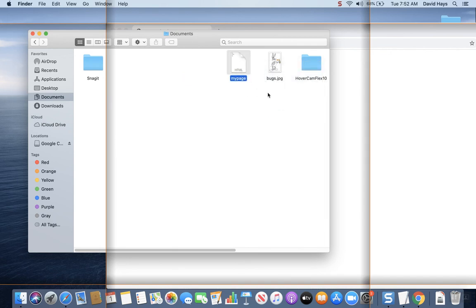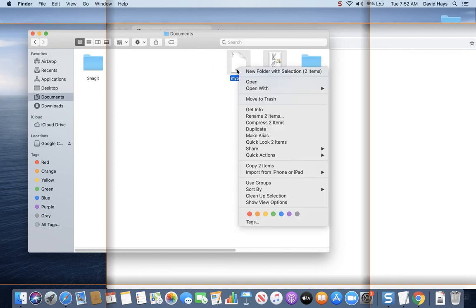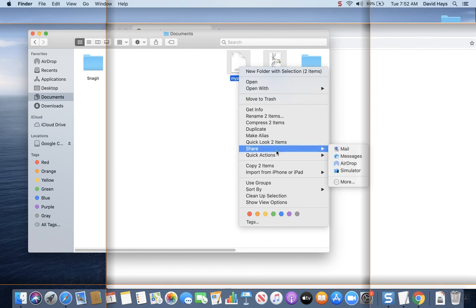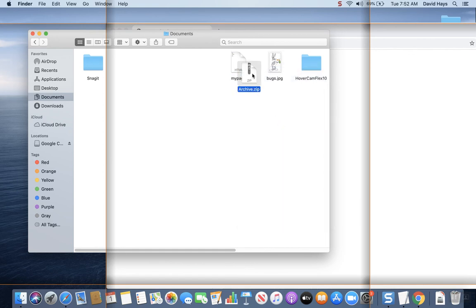I wanted to more easily be able to select those and have nothing else there. I left-mouse-click down here and dragged until they're both highlighted. I wonder if it's like Windows — hold down the shift key. Click your first one, hold down your shift key, select your second one. Now I'm hoping I can right-click and it says send to something. Compress two items — there you go. And that's what you would turn in for your project.